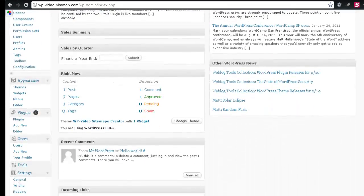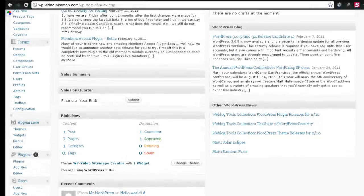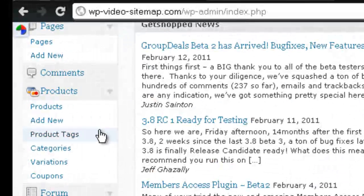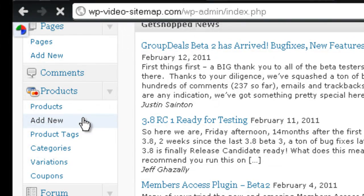Scroll down here, and we're going to go to Products. So under Products, we're going to click Add New.